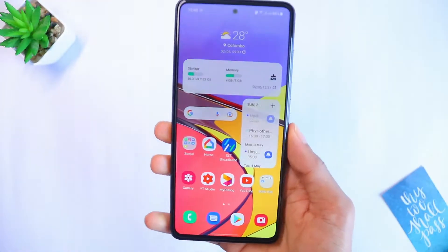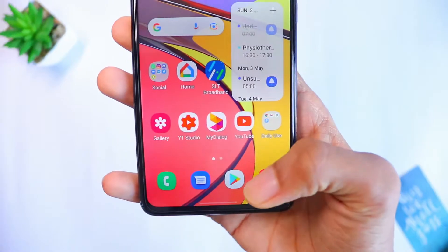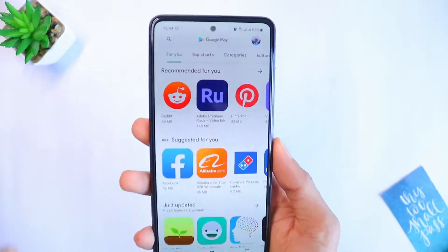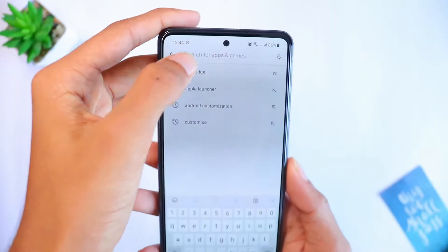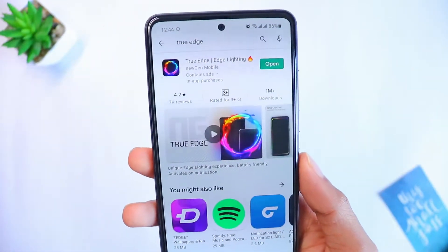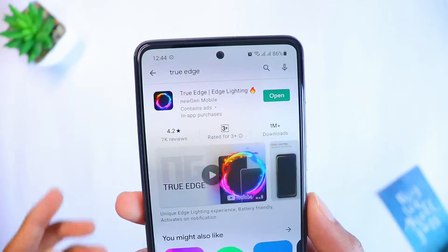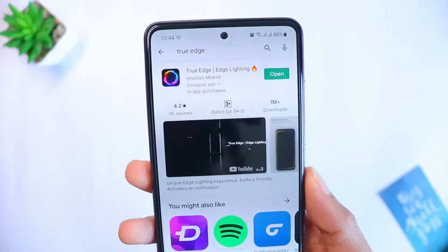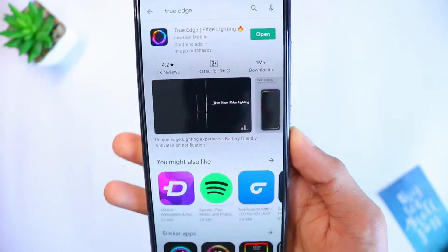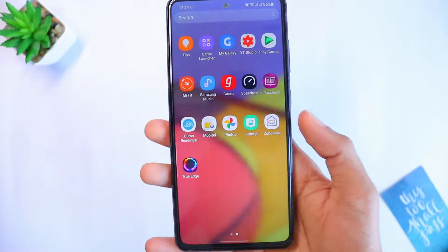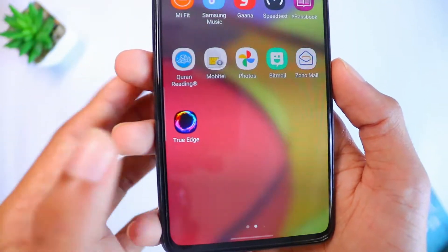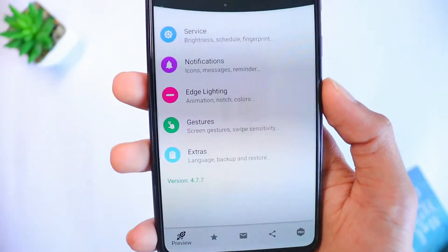First of all, go to your Play Store and download an app called True Edge. I'll also put the link in the description so you can download from there as well. Once it's done downloading, go ahead and open it.